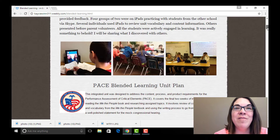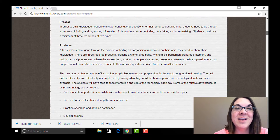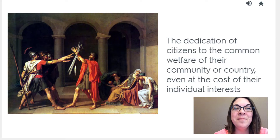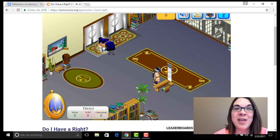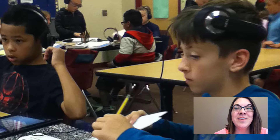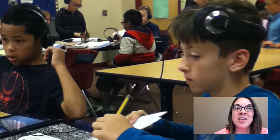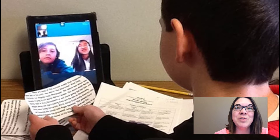During EdTech 554, I blended the instruction by infusing technology. Some examples included practicing vocabulary using the Quizlet app on iPads, playing educational games like the iCivics game Do I Have a Right?, recording speeches on iPods for memorization and revision, writing and giving feedback in Office 365, and practicing presentations with students from other schools via Skype.